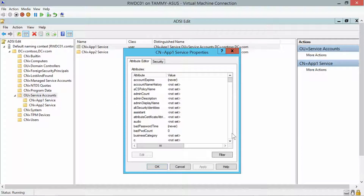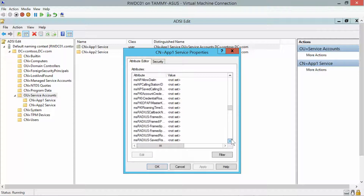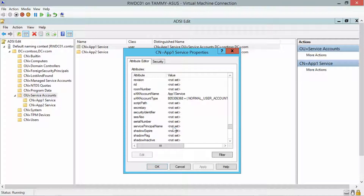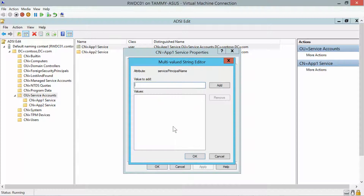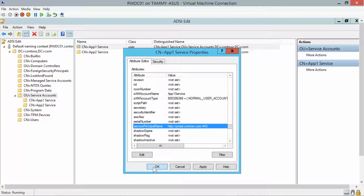Now we're going to double-click and Add, then click Add again, then OK, and then OK again.